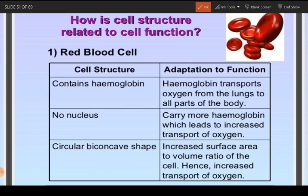The first important structure present only in the red blood cell is the presence of hemoglobin. Hemoglobin is a red pigment and this is the speciality of the red blood cell. There is another red pigment known as myoglobin, which is present in the muscles, but hemoglobin is the speciality of the red blood cells. This red pigment, hemoglobin, helps to transport oxygen — the oxygen is fixed and attached with the hemoglobin molecule, which carries it from the lungs to all parts of the body.